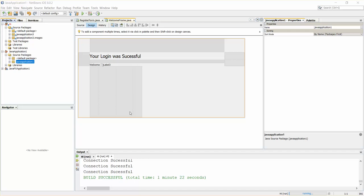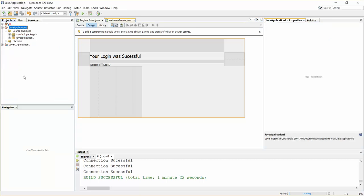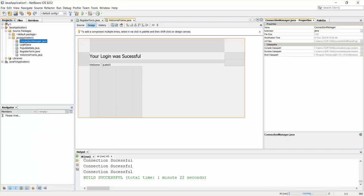Hello guys, welcome back. In this video I'm going to show you how to add images into your NetBeans and Java project. Here is my project called Java Application One. I have a couple of Java files in it.